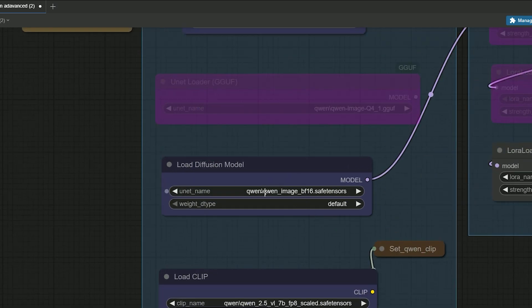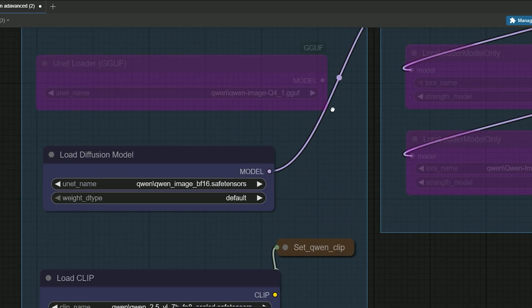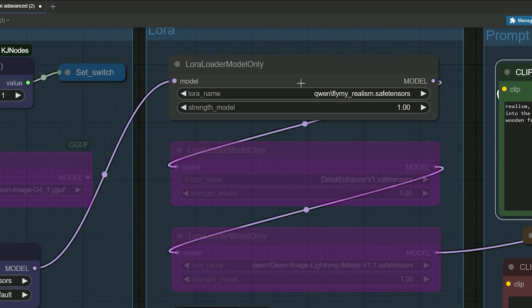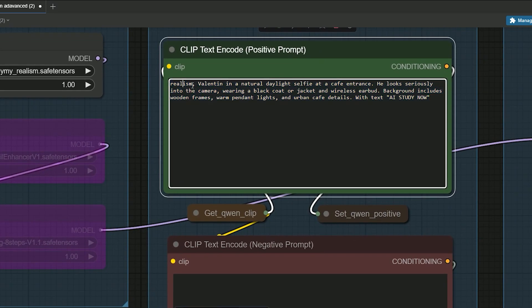Next we test realism. I switch to BF16 base, set 50 steps and CFG 5, and turn on the Fly My Realism LoRA. To help it, I place the word realism at the front of the prompt. My prompt is: realism, Valentin in a natural daylight selfie at a cafe entrance, looking serious into the camera, wearing a black coat and a wireless earbud. The background has wooden frames, warm pendant lights and urban cafe details. The glass says AI study now.